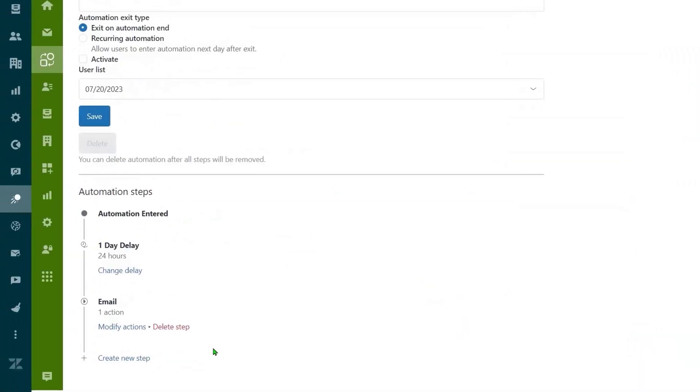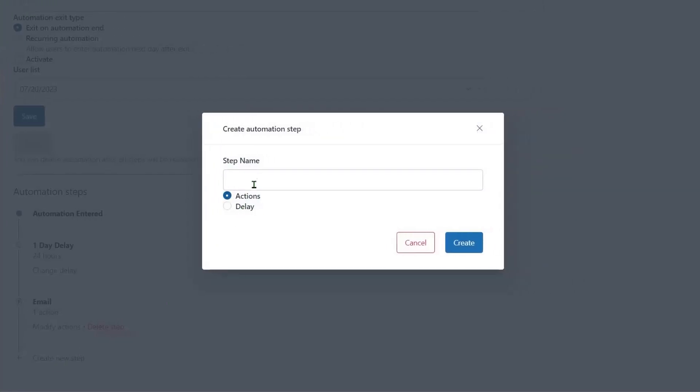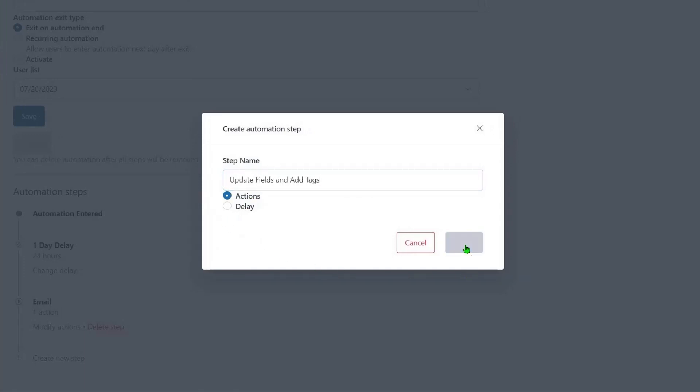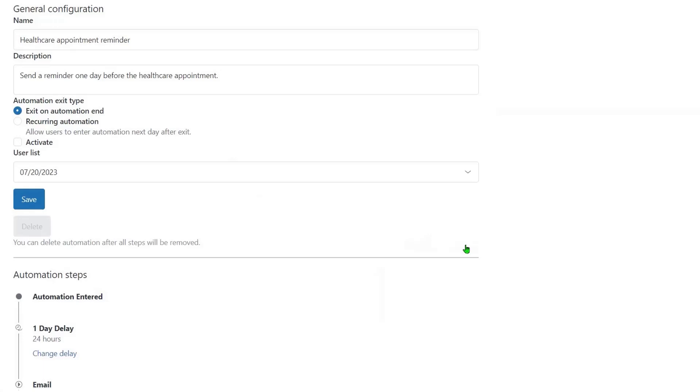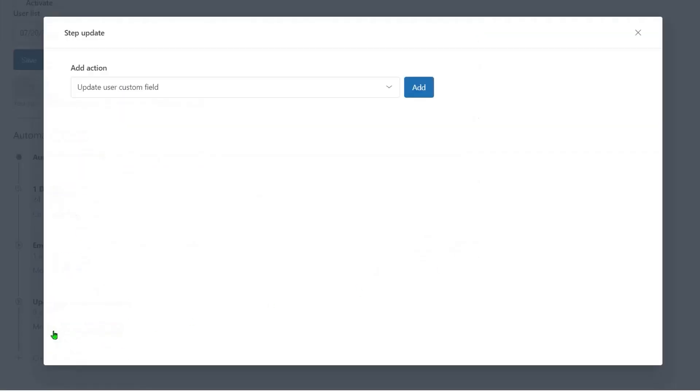Also, there is a way to update user or ticket custom fields or add tags. So, after the automation is launched, user and ticket custom fields will have a new value or tags will be added so it is easier to filter tickets.